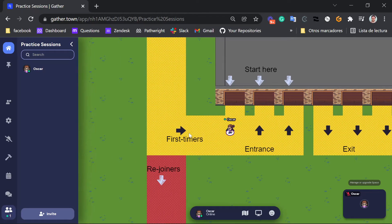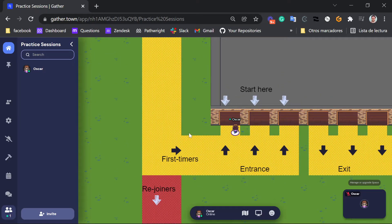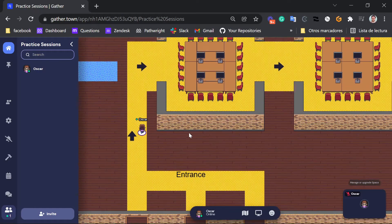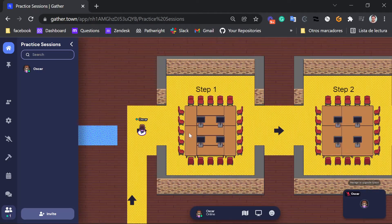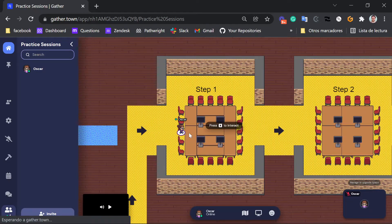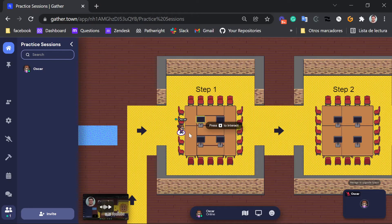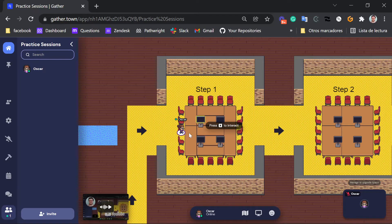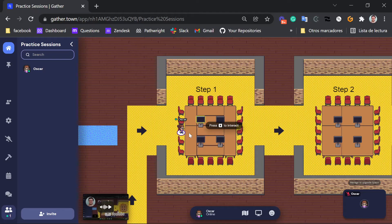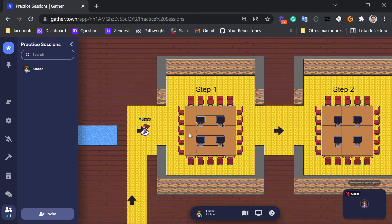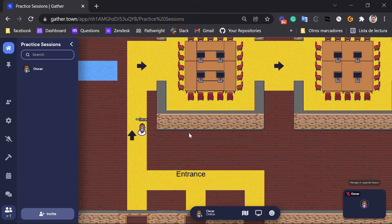So if you're a first timer, just walk in here and start watching this video by pressing the X key on your keyboard. Okay? So just enter this room and watch this video if this is your first time.